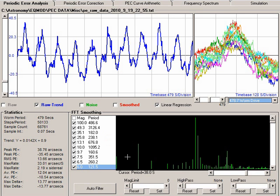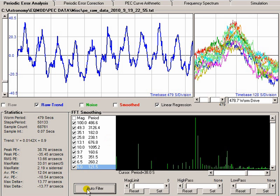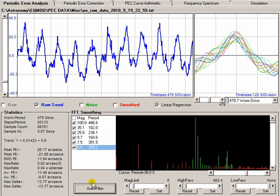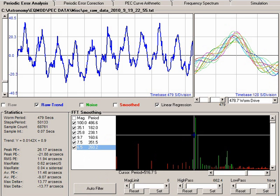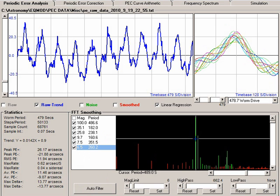The easiest way to do this is to apply the auto filter button. Now, what this display is showing are all the various mount periods. If I bring on my cursor, you can see that this is saying there is a signal present that's got a significant peak at around 494 seconds. Well, that kind of corresponds to our worm, which is coming in at 479.